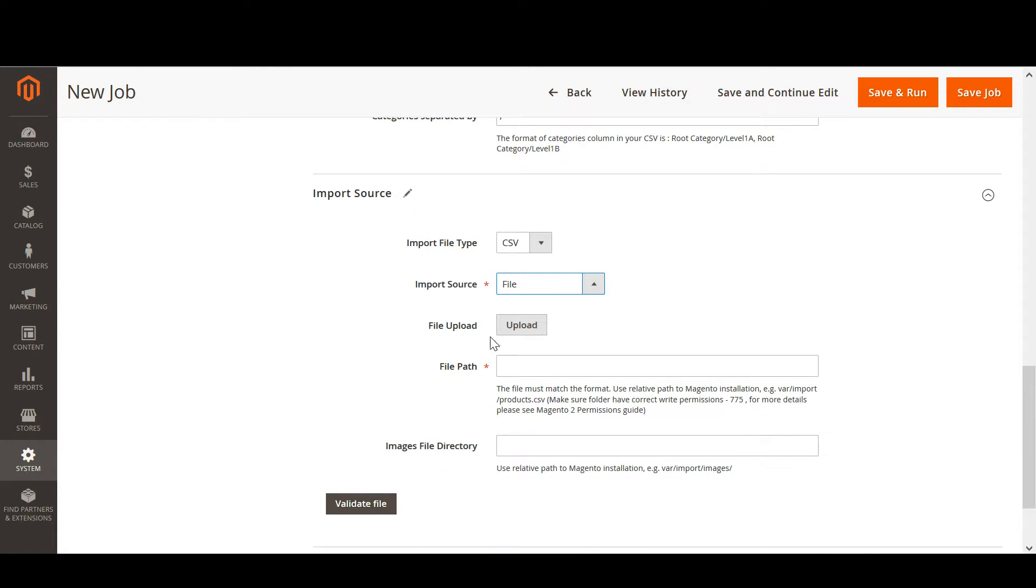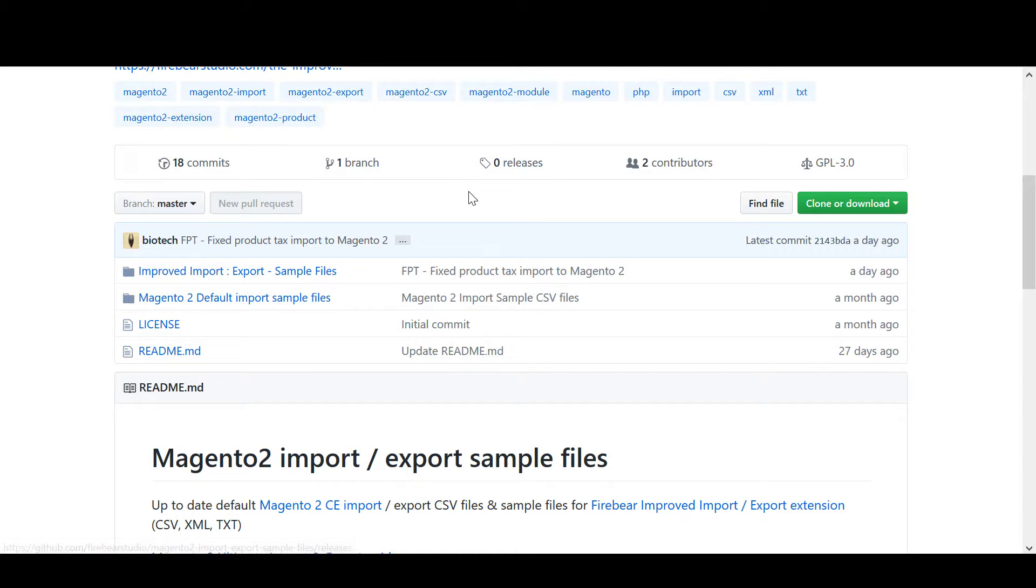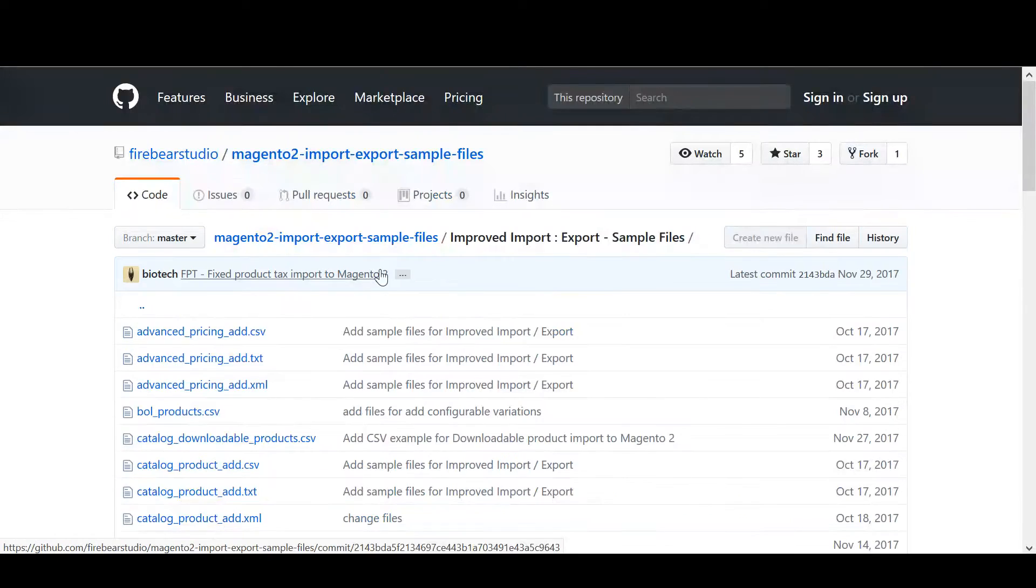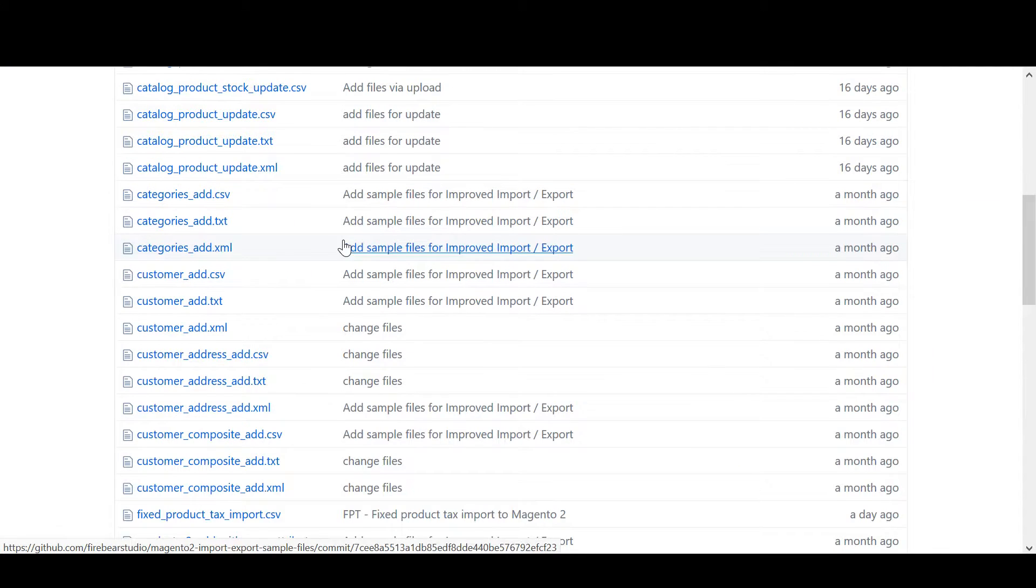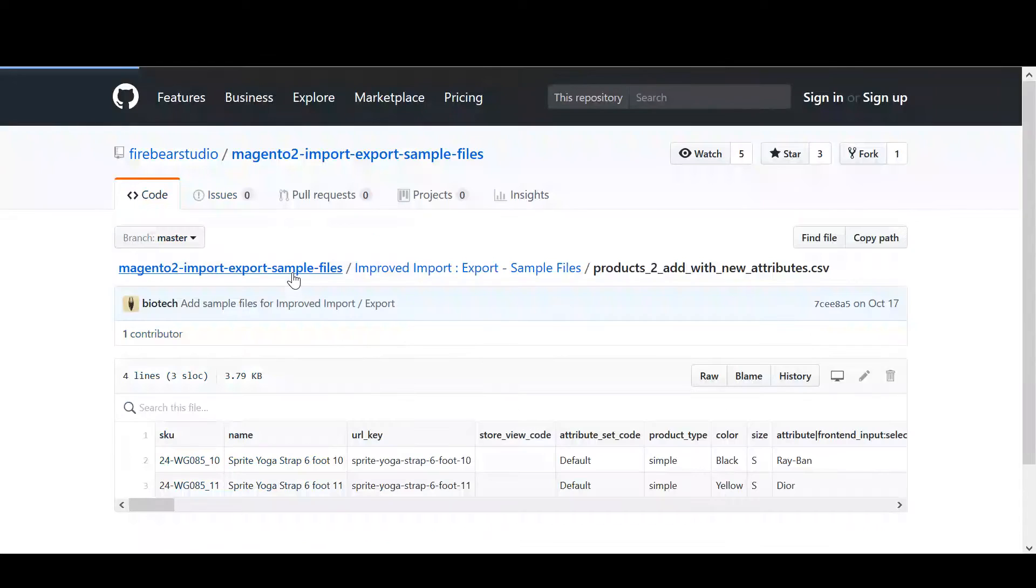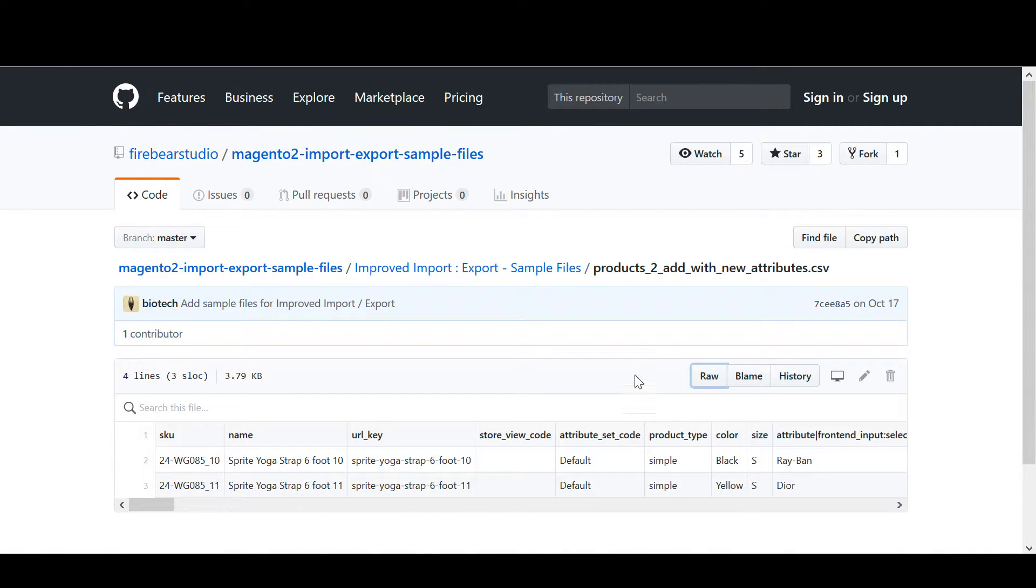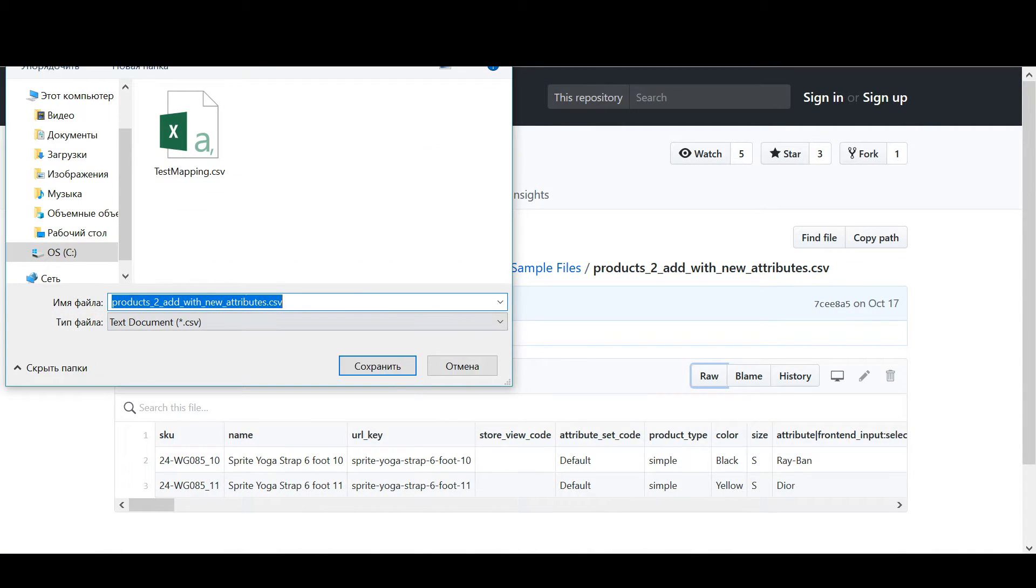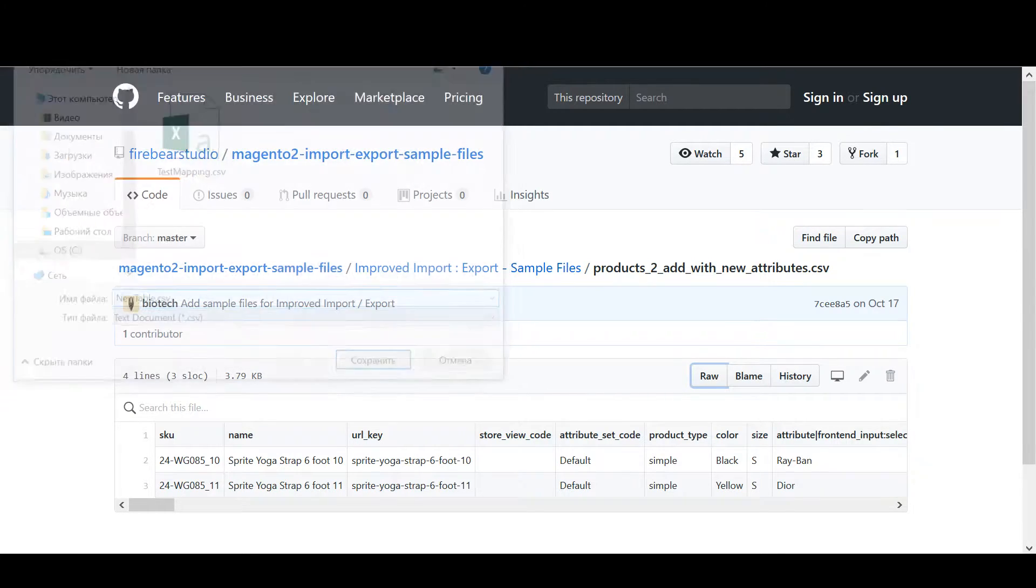To actually get the file we will be importing the products from, we navigate to FireBear GitHub, where the team keeps all the sample files updated. We need to get products with new attributes. Let's download this table and name it NewTable.